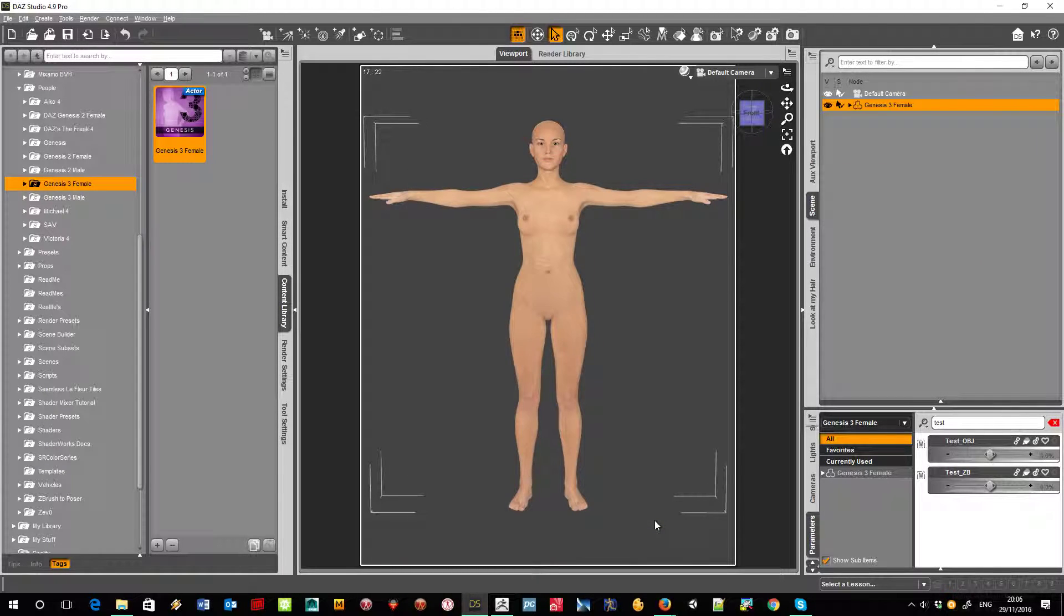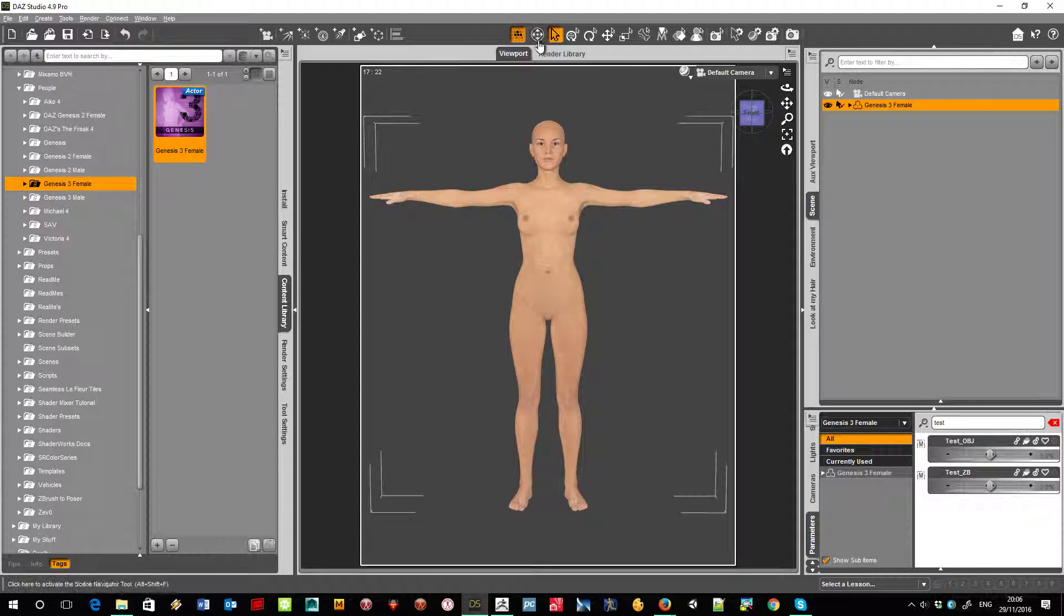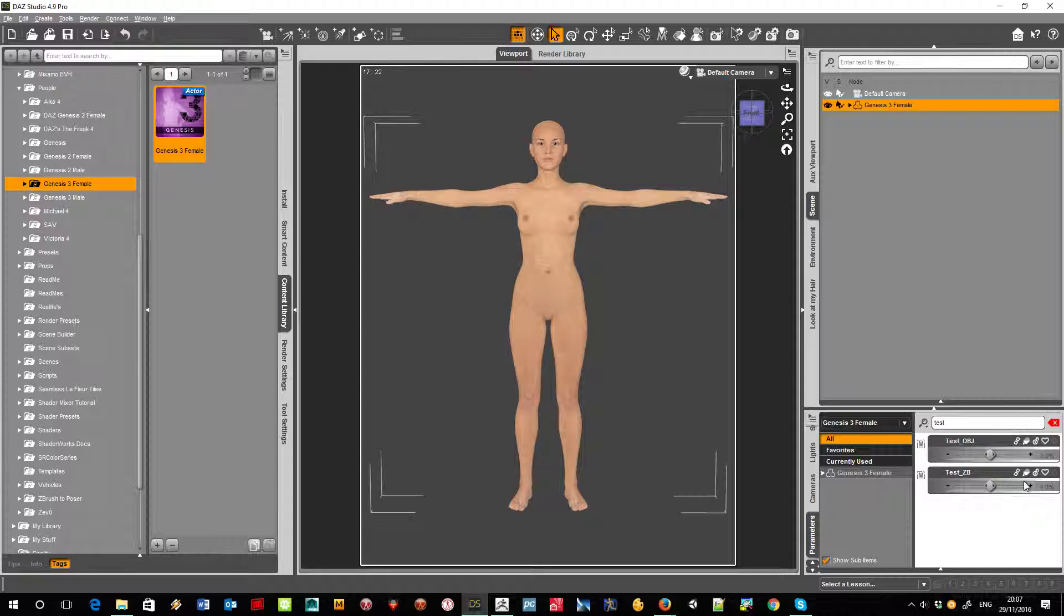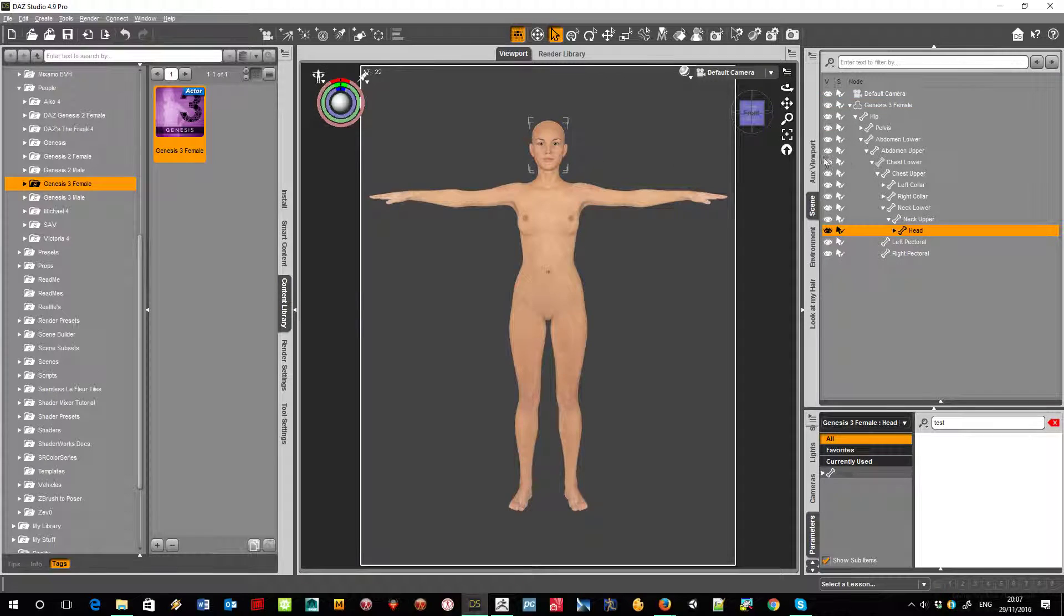So now I've got my base Genesis 3 with the two morphs on it. Now the area with the problem is the mouth, so let's go to the head.